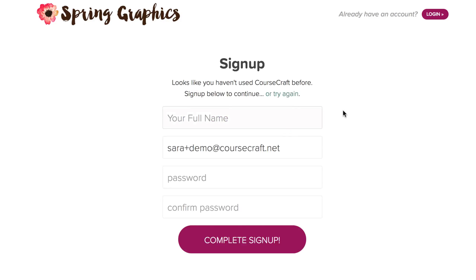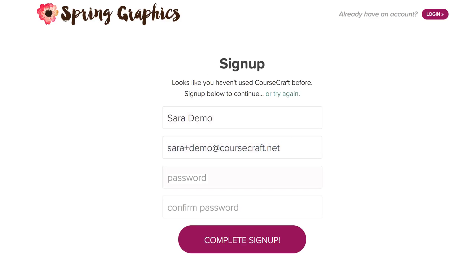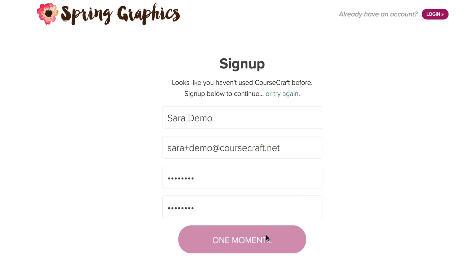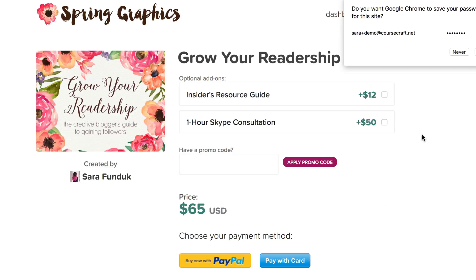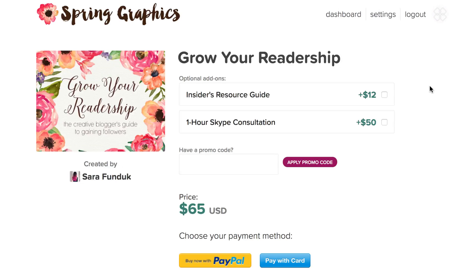Since I don't already have a CourseCraft account, I'll make one now. For this course, there are some add-ons that can be purchased.